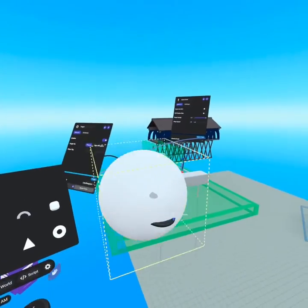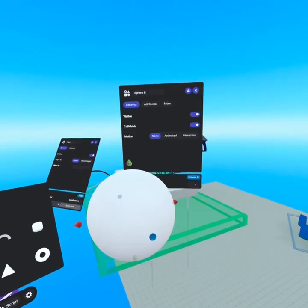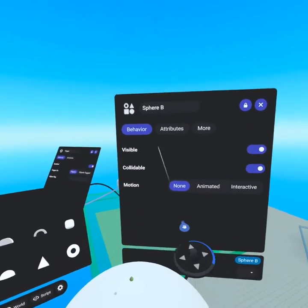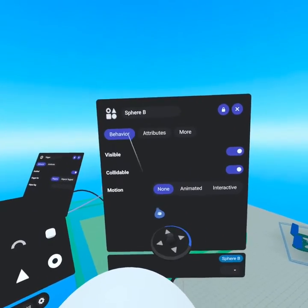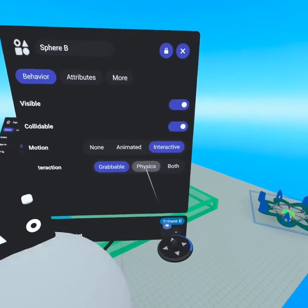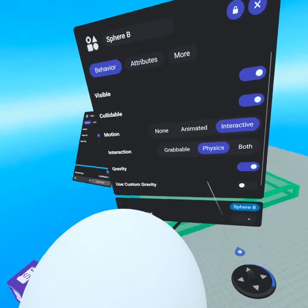So the first thing you're going to do is pull out an object. When you open up the object's properties, you're going to see under the behavior tab, you can select interactive, give it physics.